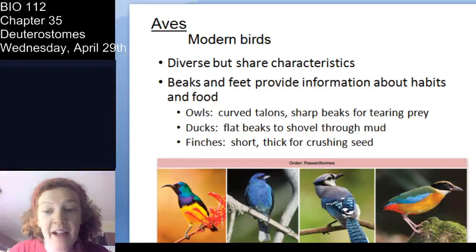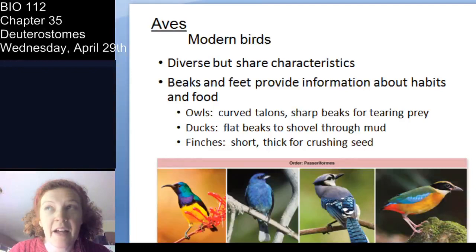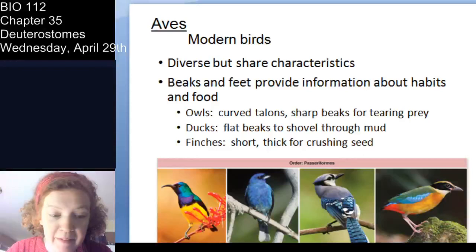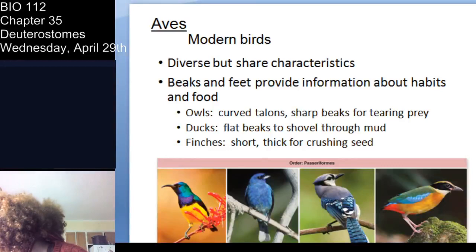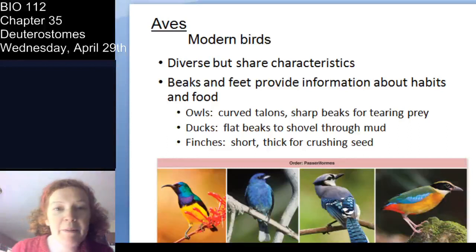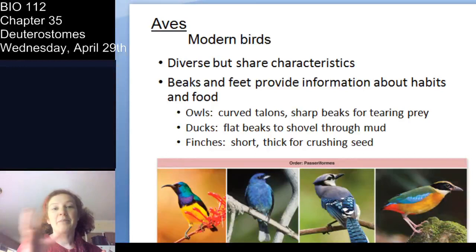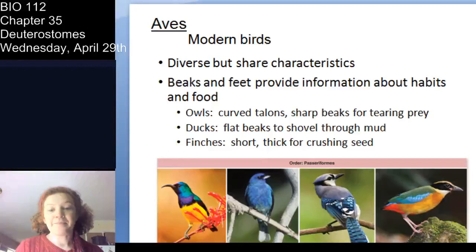For example, in owls you have curved talons and really sharp beaks for tearing things apart. Ducks have flat beaks for sifting through mud or picking up insects in wetlands. Finches have short, thick beaks for crushing seeds — which you'll recall from our discussion of adaptive radiation and adaptation of phenotype to feeding niche.